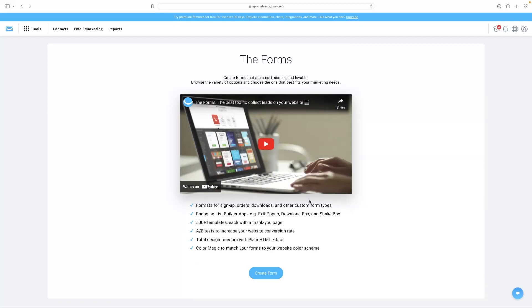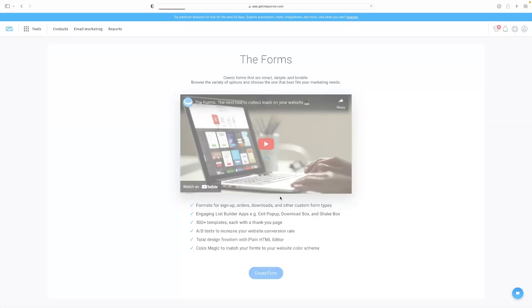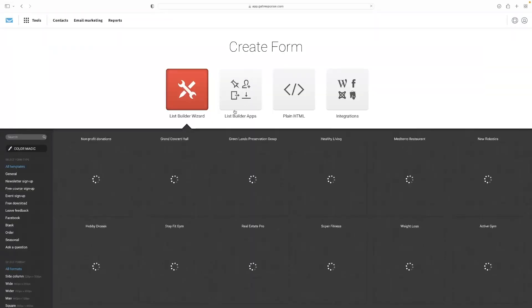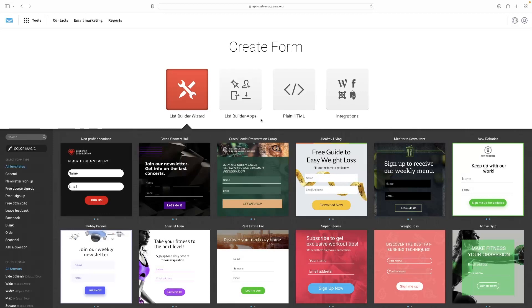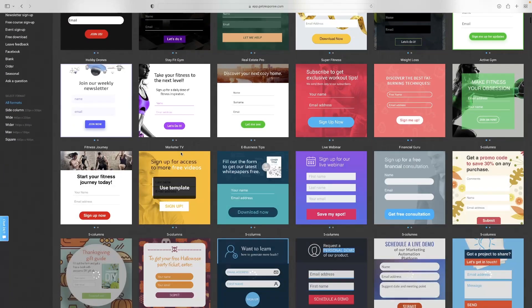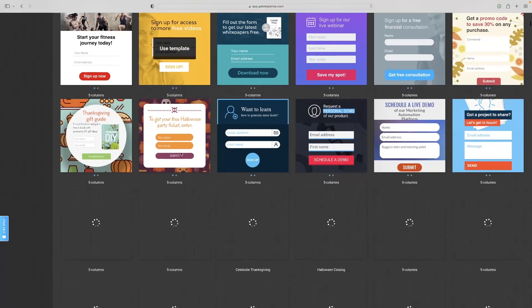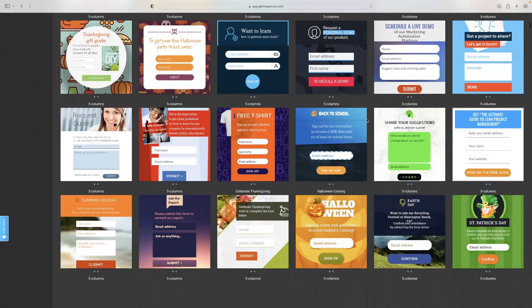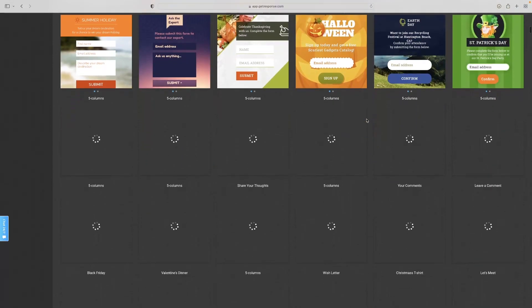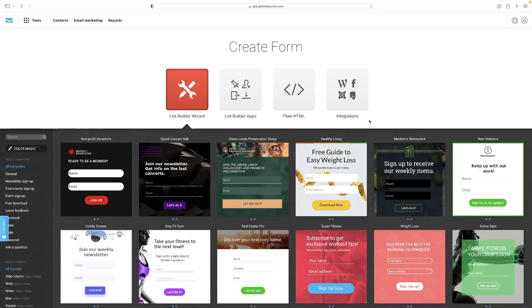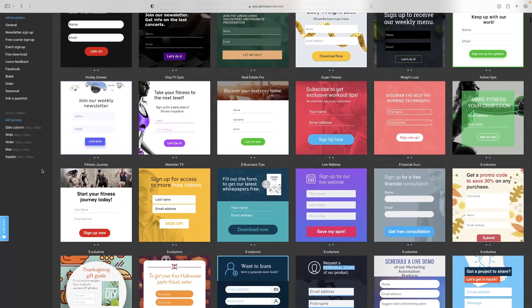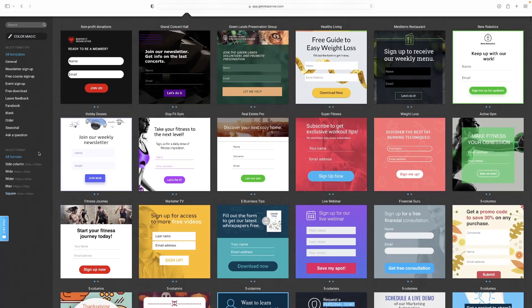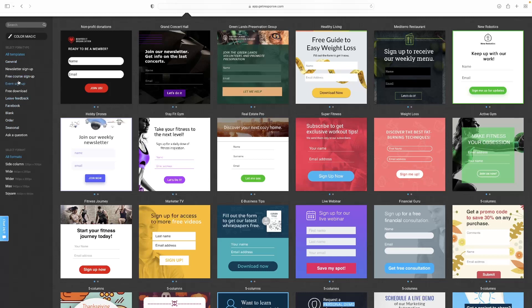You've got this little wizard that takes you through the process of building a form. You can see you've got a bunch of templates here that you can access and utilize. I'd highly recommend doing that as opposed to creating one from scratch. You've got a bunch of categories to narrow down your search results a little bit, as well as a text-based search here as well.